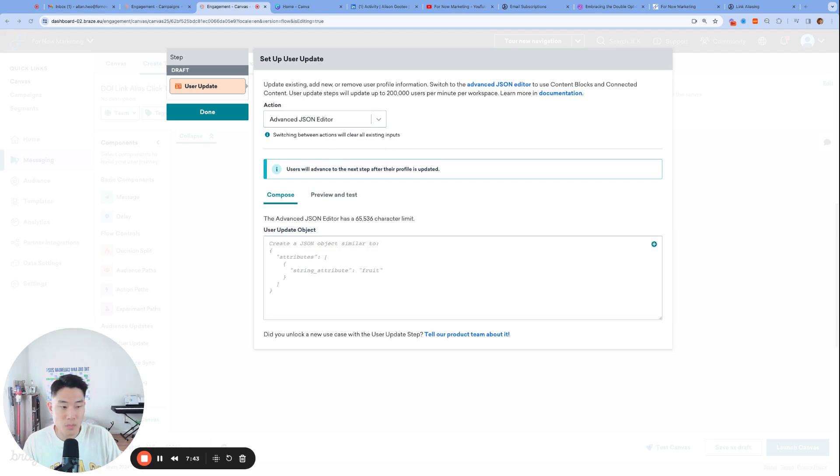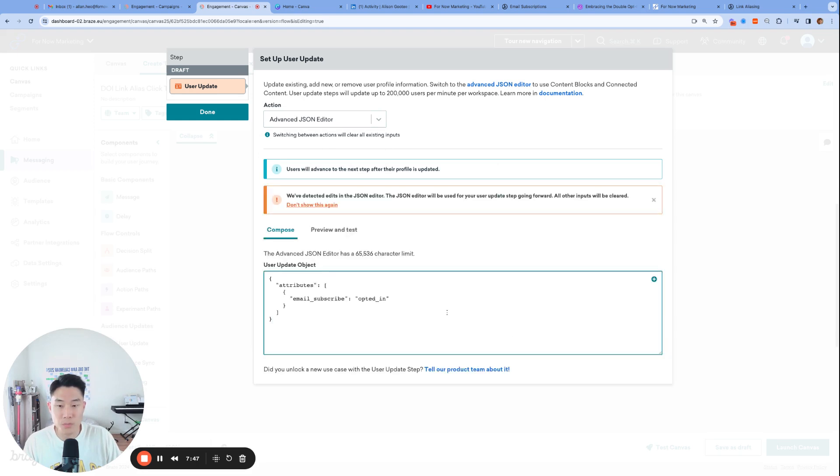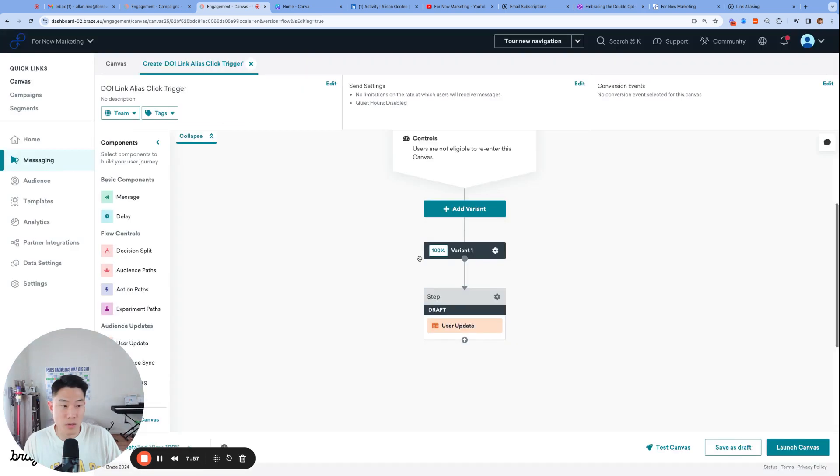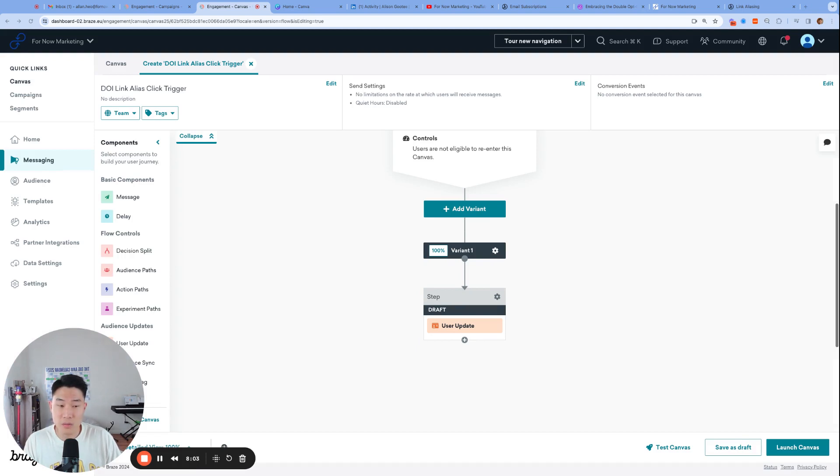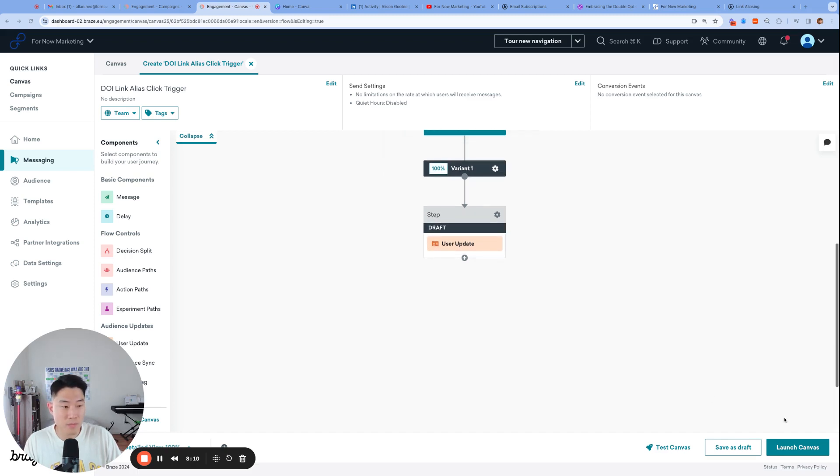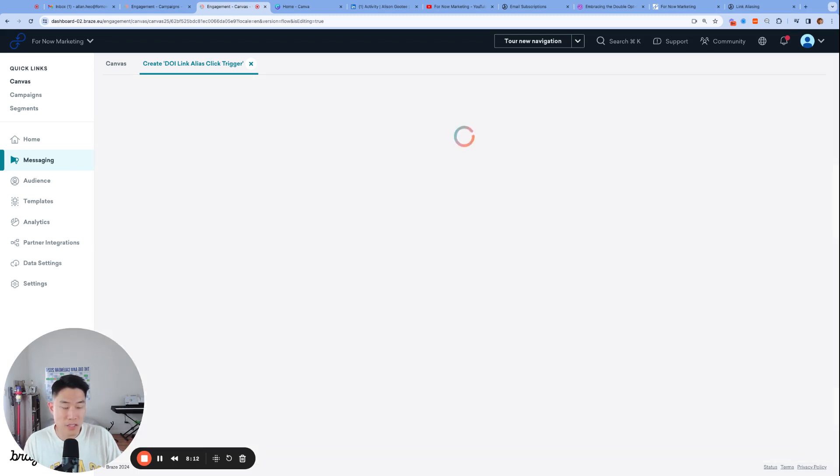And then let's go ahead and click the advanced JSON editor, because we're going to need to add just one small snippet of code, which is this, which you'll be able to find in the YouTube description. So what's happening here is when a user enters this user update step, they'll get their email subscribe attribute changed to opted in. Let's go ahead and click done. And it's as simple as that. Anytime someone clicks on that link alias, which is that sign me up button, they're going to enter this canvas, go through the canvas, get their attribute changed, and then that'll be it. Let's go ahead and launch and see it in action now.